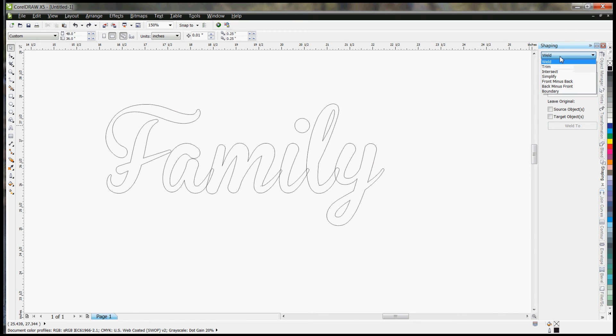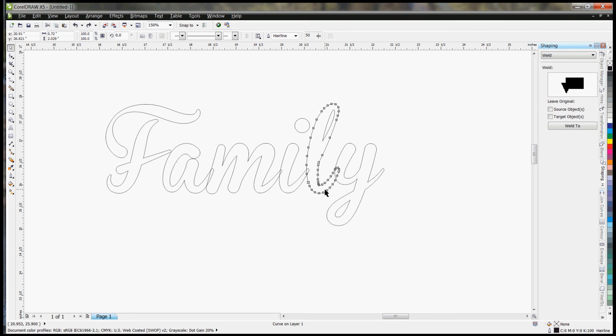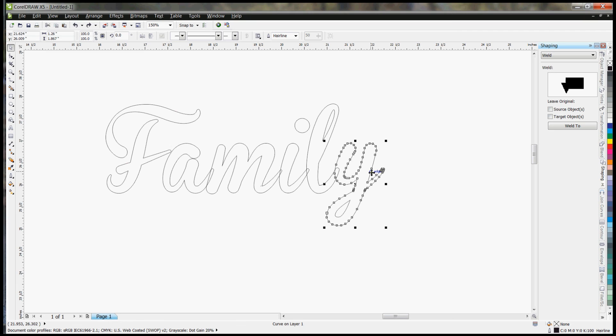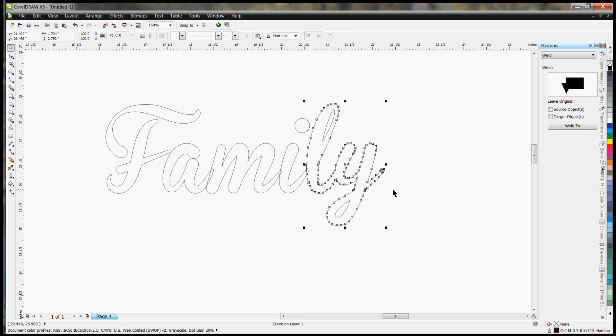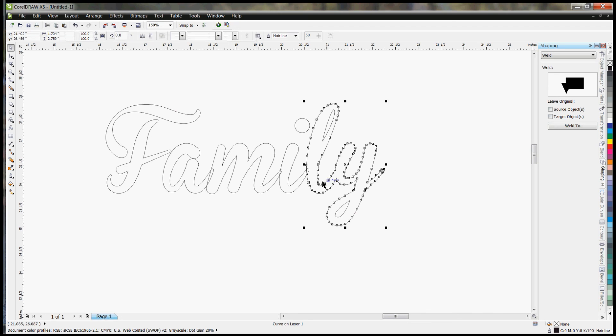So then I would go into the weld tool. Now that I have each of these items as separate entities, I'm going to sit there and click on the Y first and weld it to the L. And if I unselect you can see it automatically joined everything right there. So we'll just do the same thing going over.